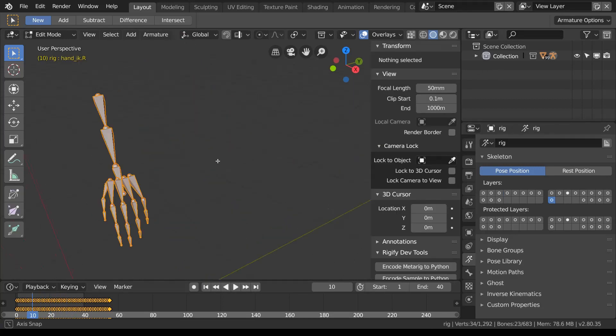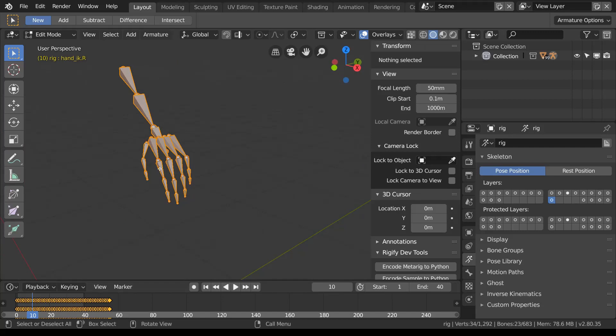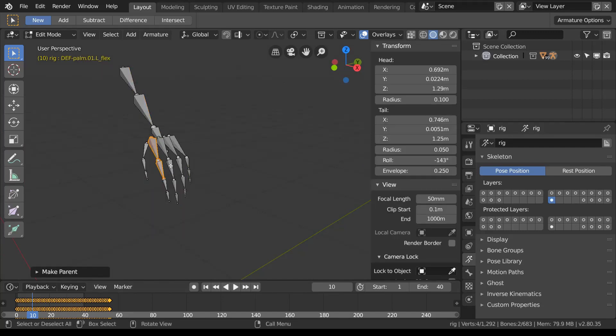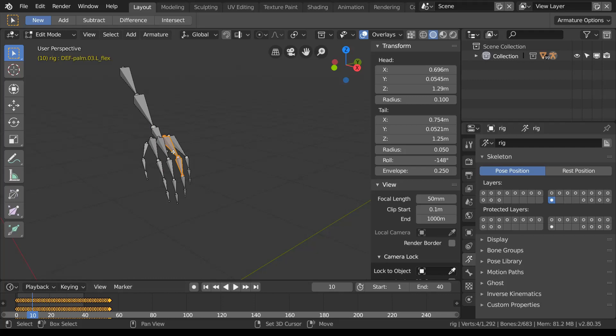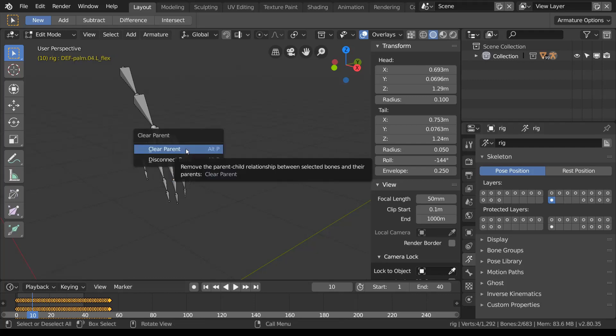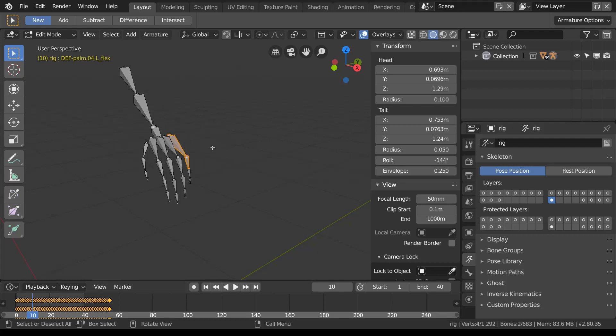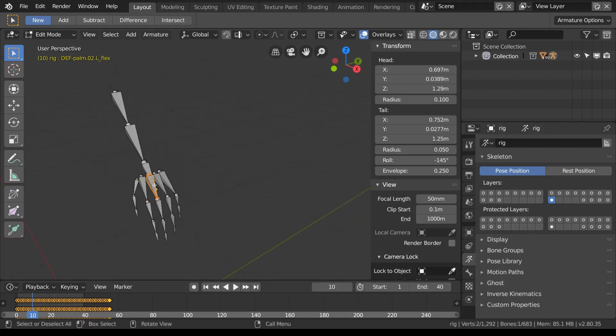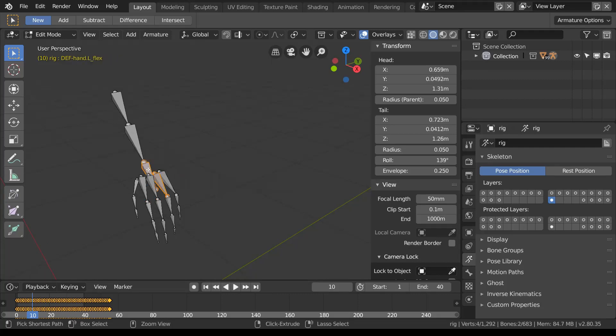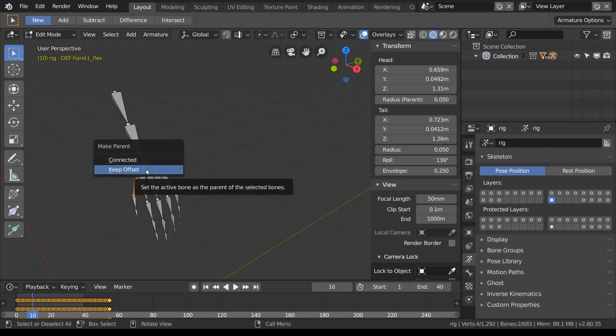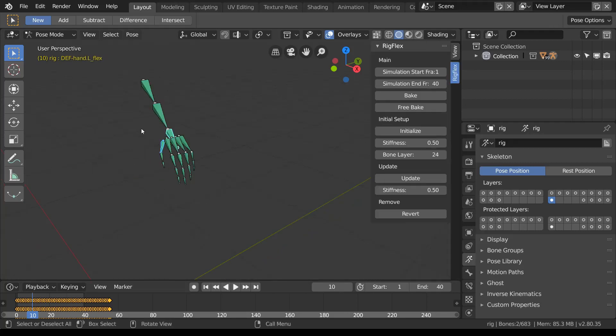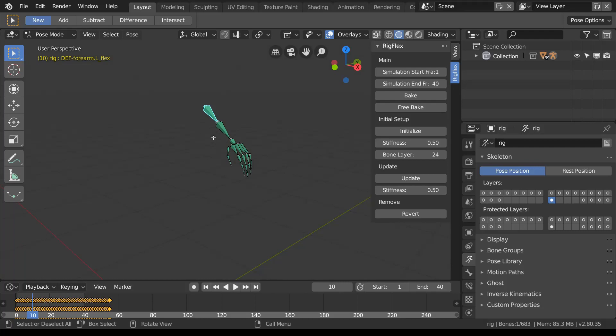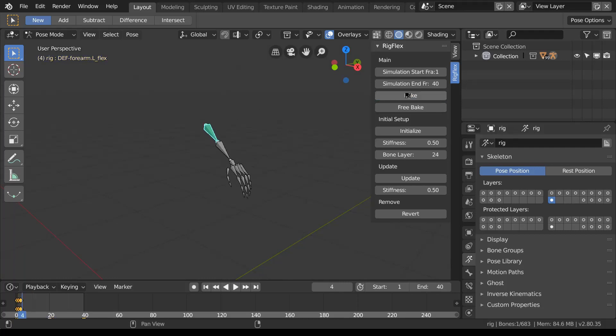In this case, in a rigify rig, you really have to add the fingers to the palm bones, and you have to make sure the palm bones are parented to the wrist or the forearm bone. If you do this manually, you only have to do it once. When you run the rig flex simulation again, you can see everything works pretty much as it should.